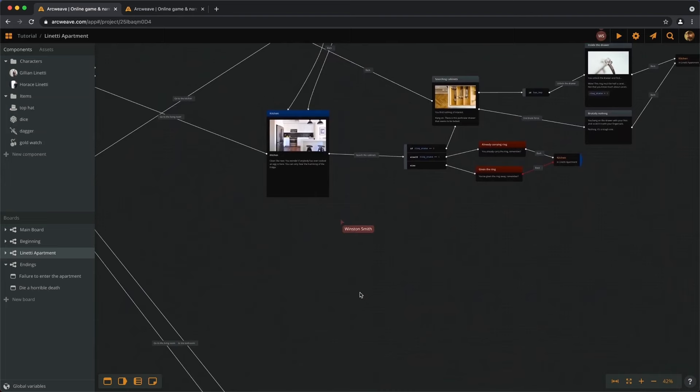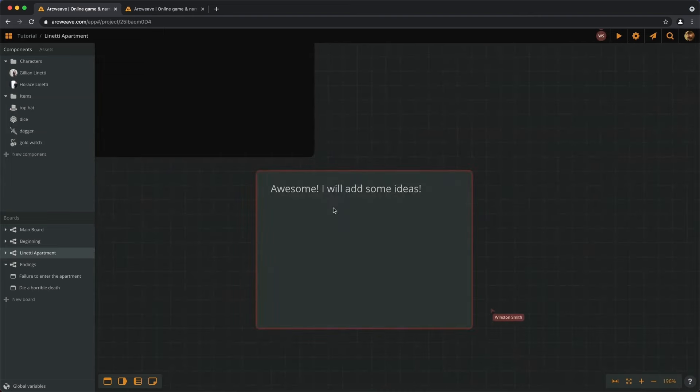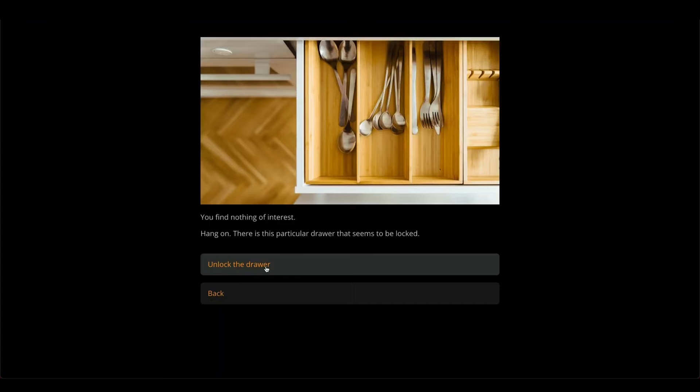Collaborate with other editors in real time and use play mode to prototype your story.